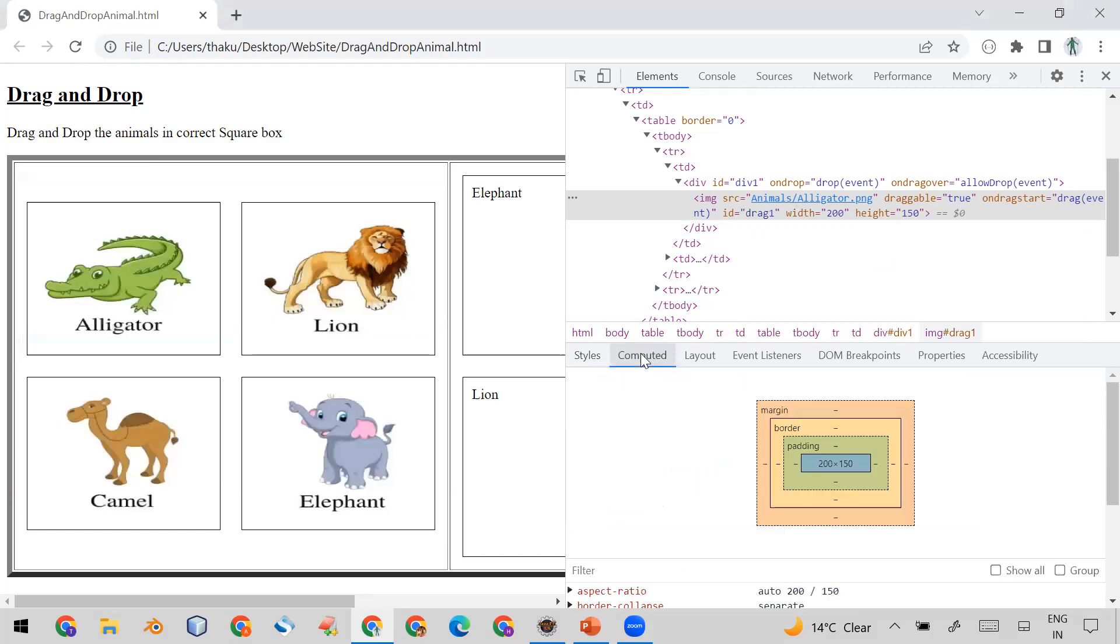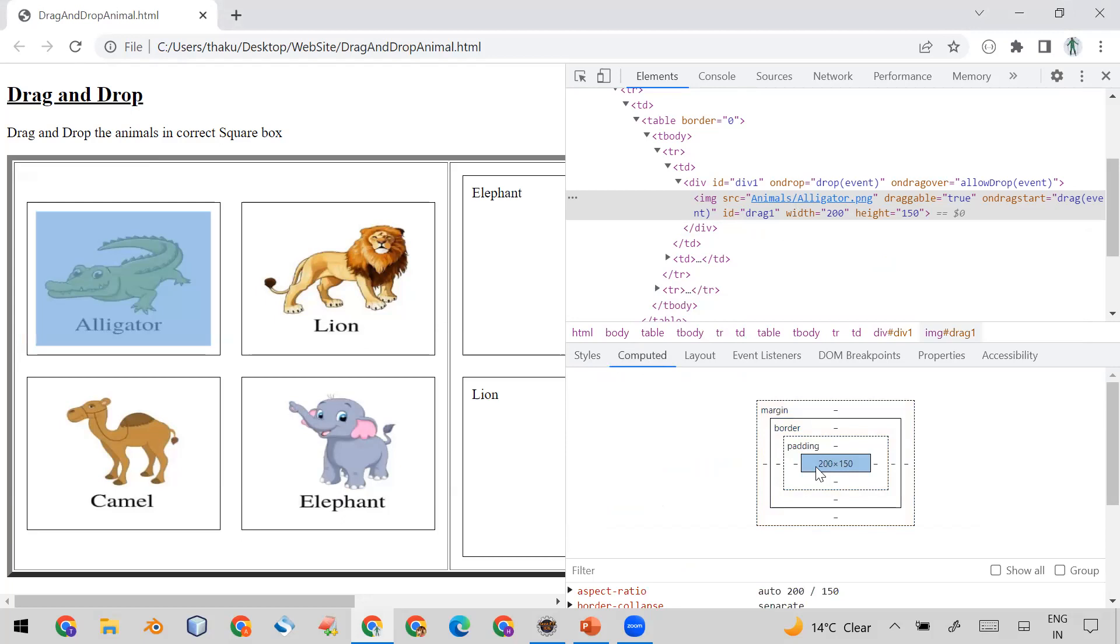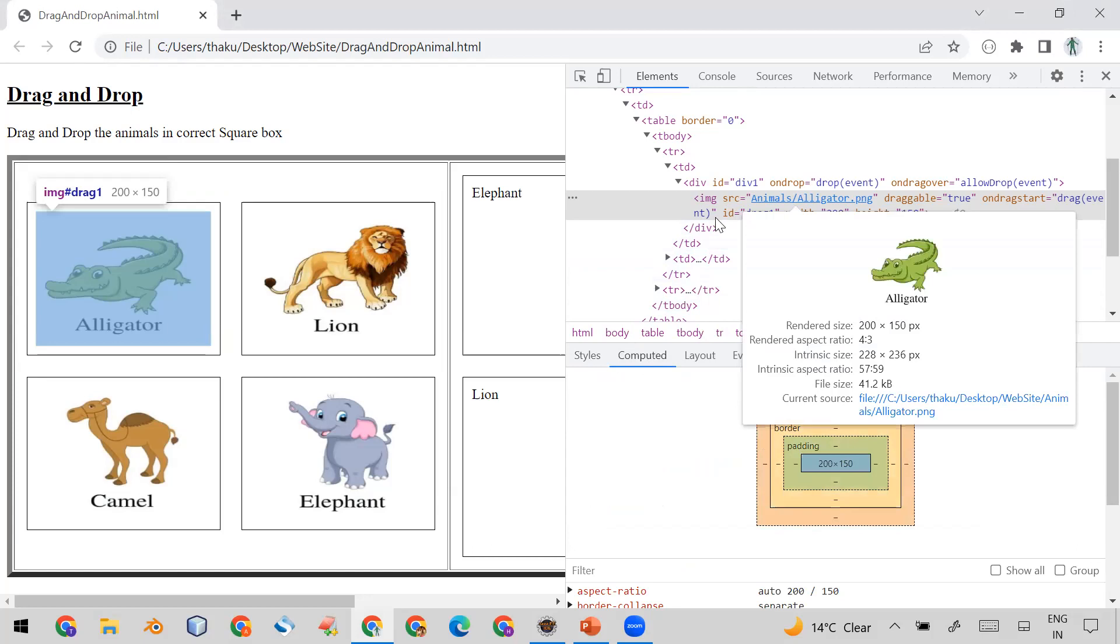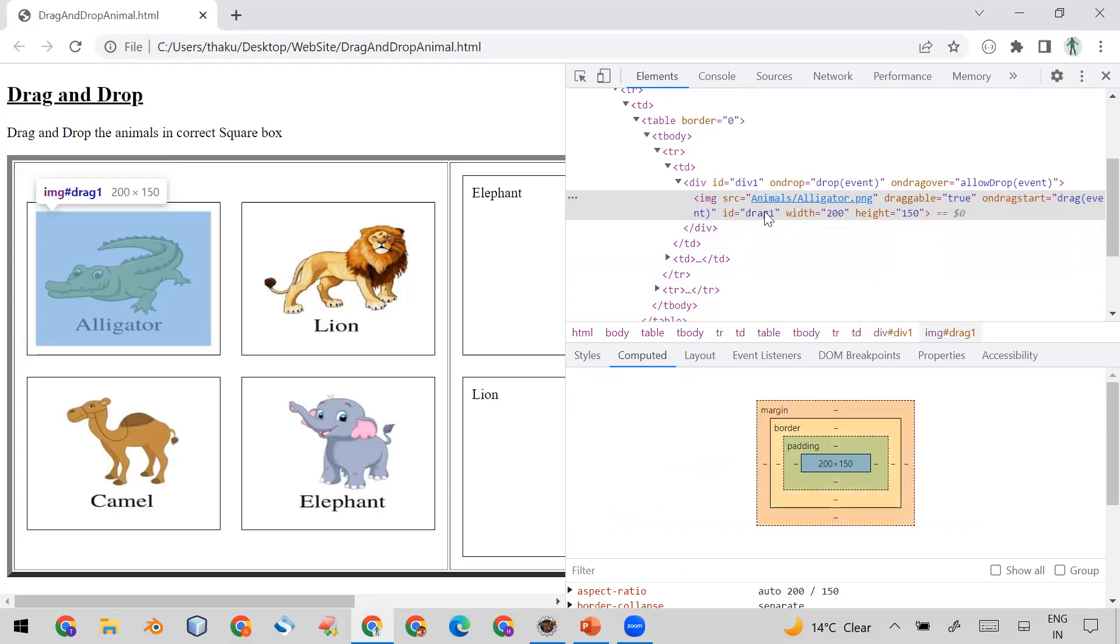And here also you can see this one: 200 cross 150. This is the width and height of the alligator image. So at runtime you have to find it. And same thing you can say in the attribute of this alligator image code, there is an attribute width that is 200 and height equal to 150.